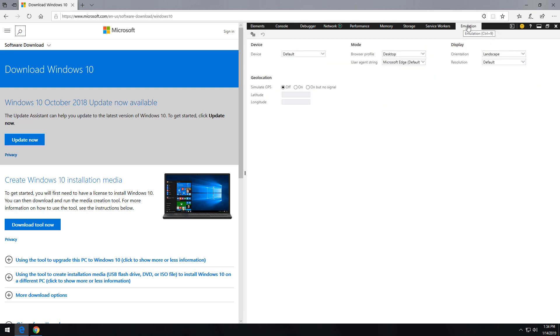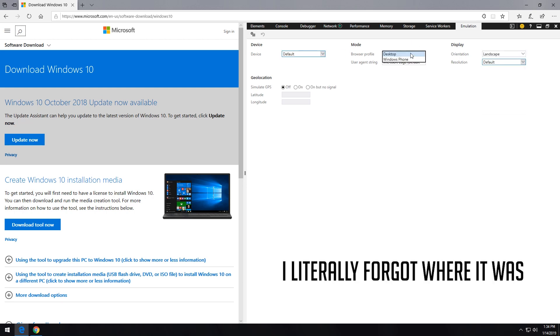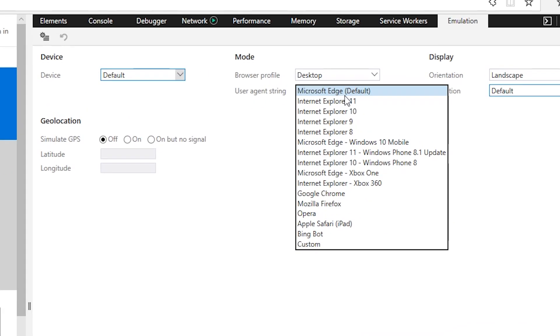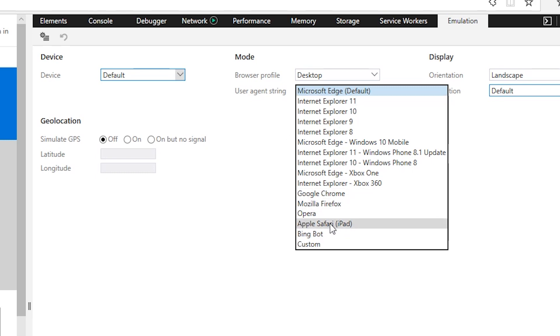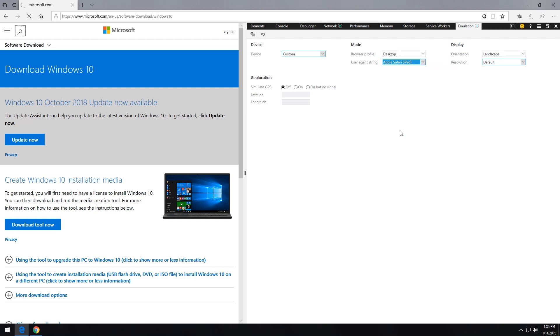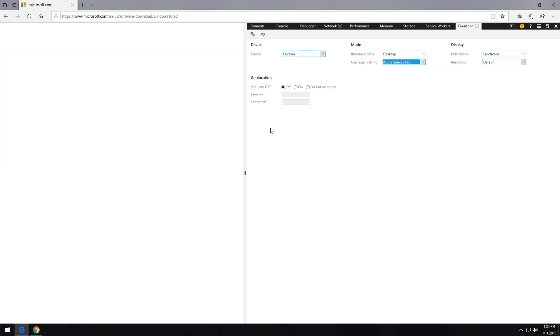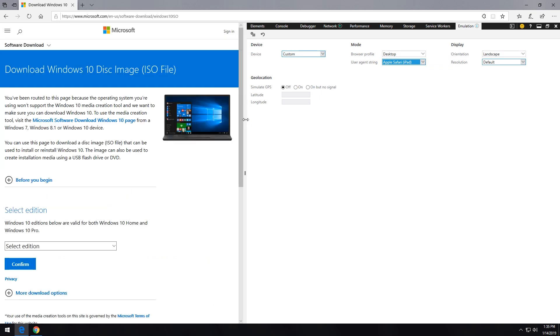And then the next thing we want to do is come over and find, here we go, user agent string. And if you come down here to where it says Apple Safari iPad, go ahead and click that and the page is going to reload.